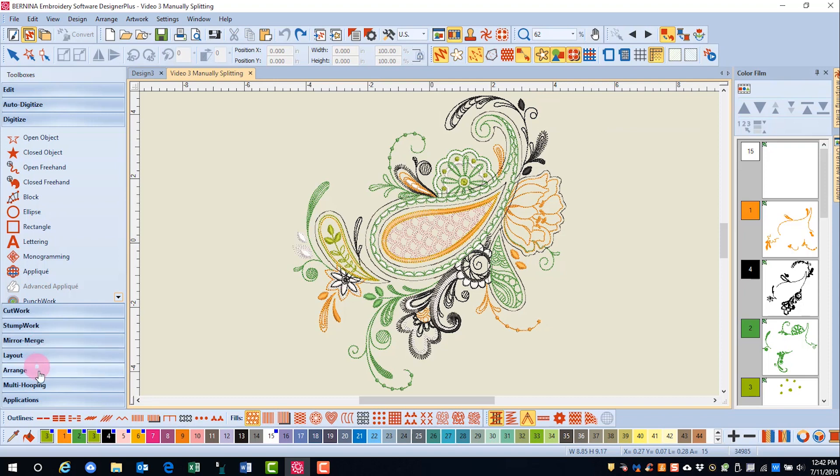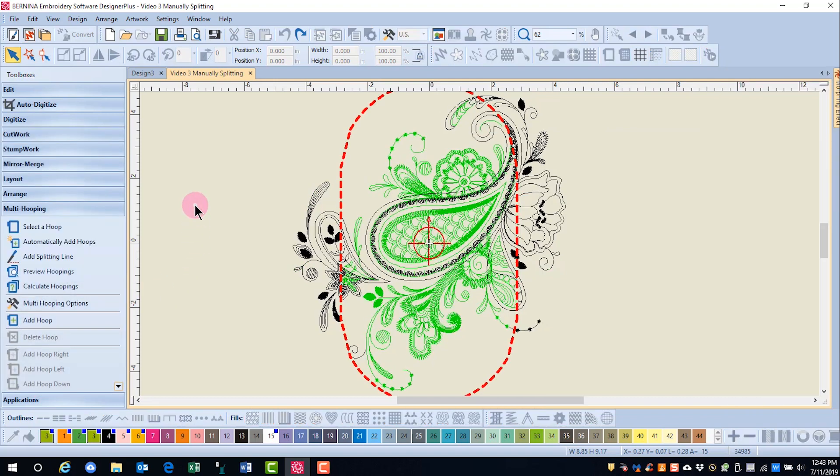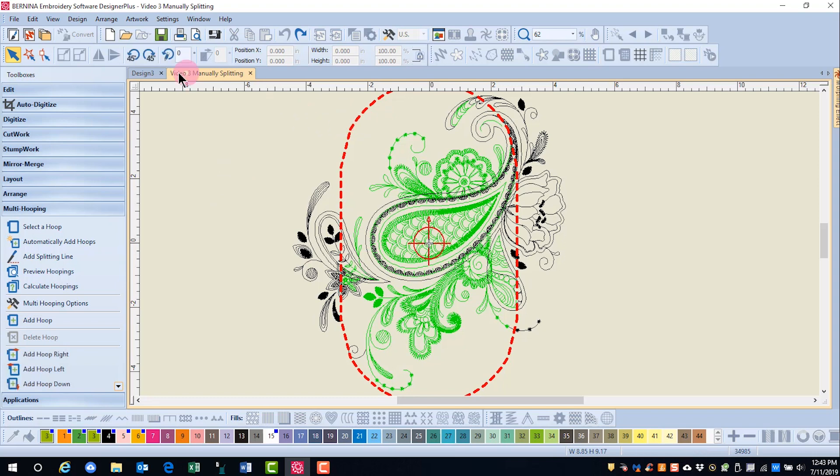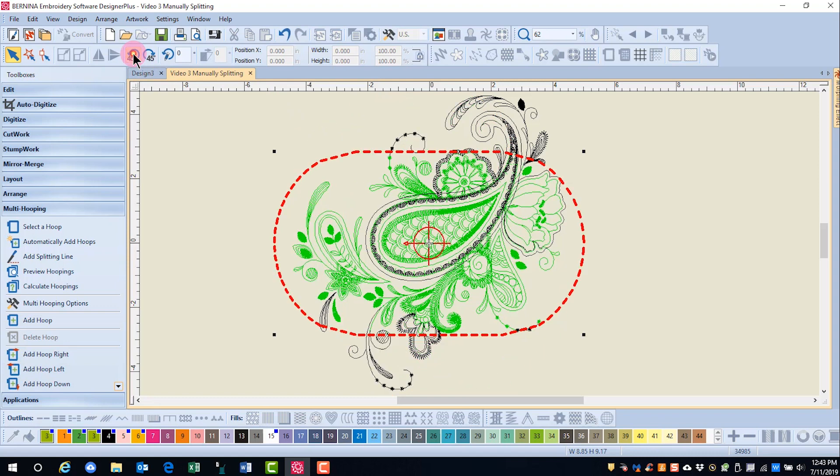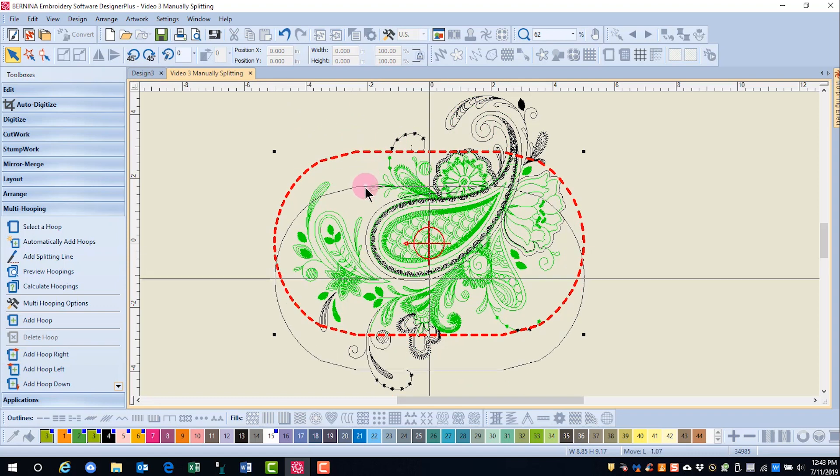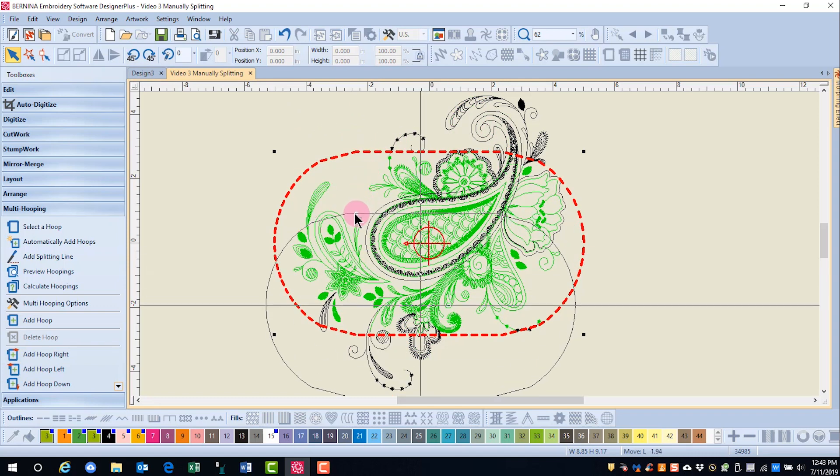Let's go back to multi-hooping. And this time we're going to add our own hoops. I'm going to first select the hoop and rotate it, and then move it by clicking and dragging.